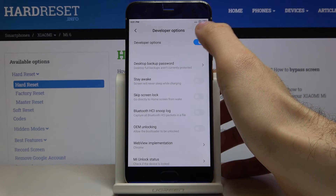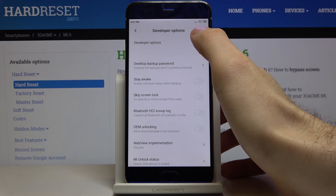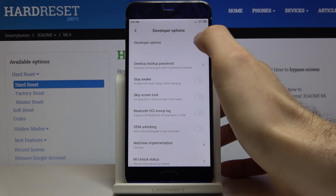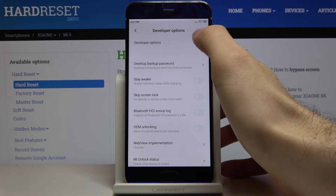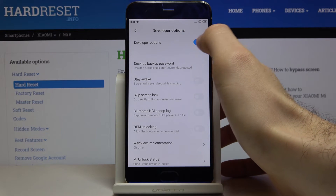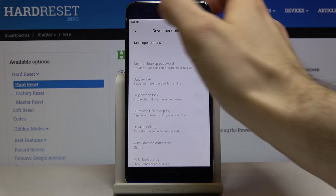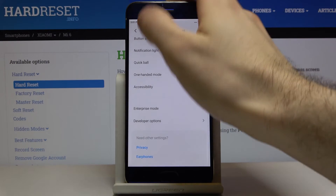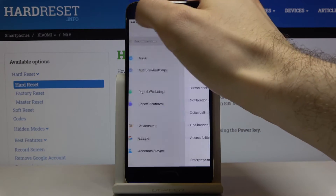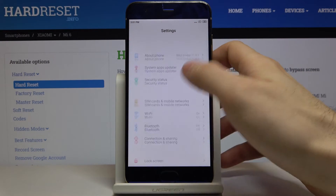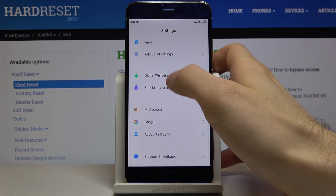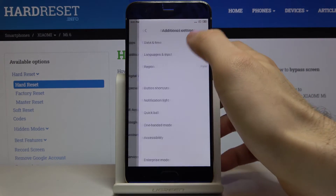You can also turn them off by removing the switcher here, and they will disappear from the settings list.